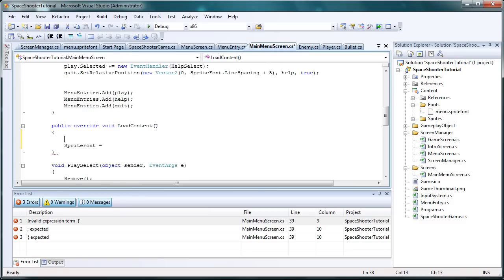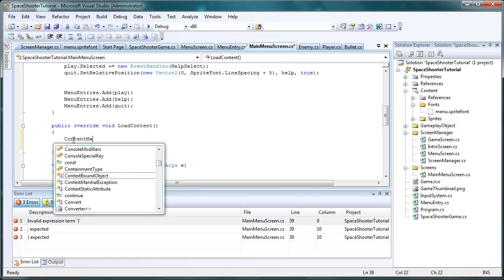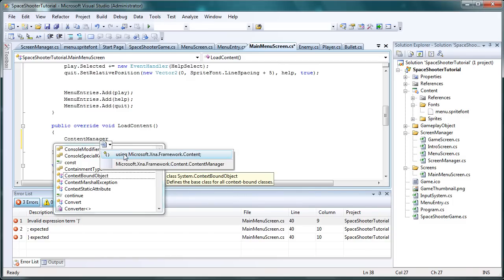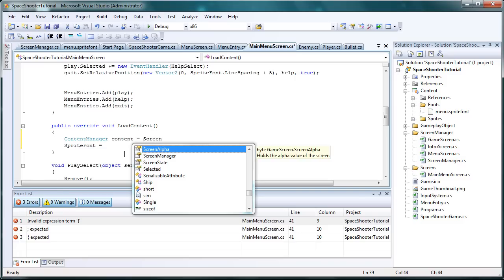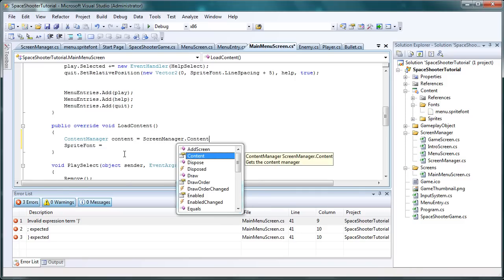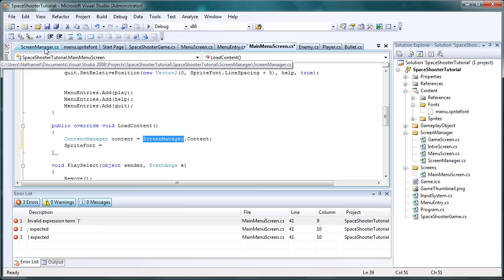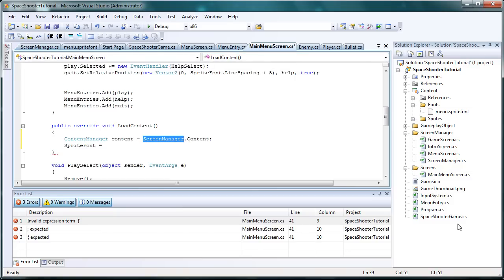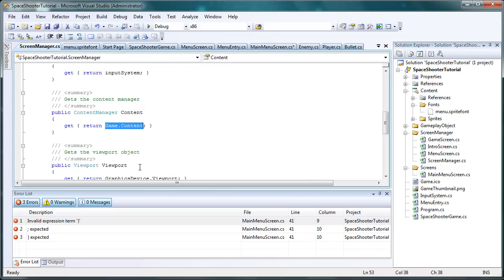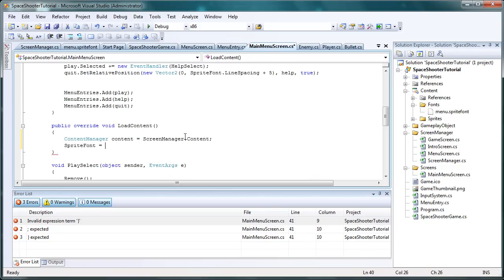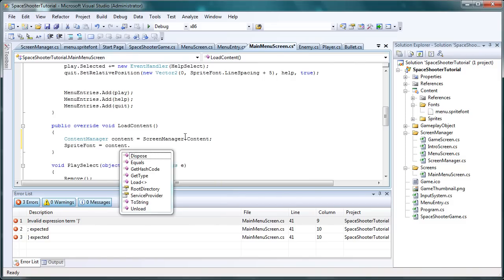So if we go back to the main menu screen, the first thing we want to do in the load content method is to create a local reference to the content manager. You might need to add the using microsoft.xna.framework.content. So content manager, let's call it lowercase content, is equal to screen manager dot content. Now we have a local reference to our content from our screen manager, which is a screen manager reference to our spacer games content.